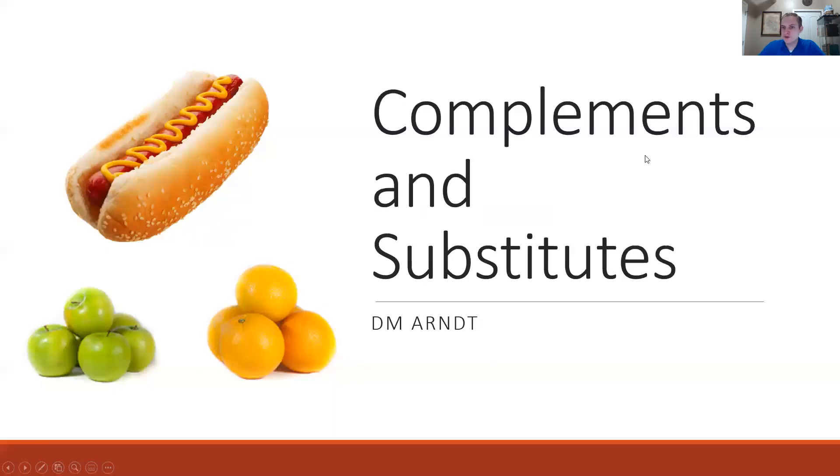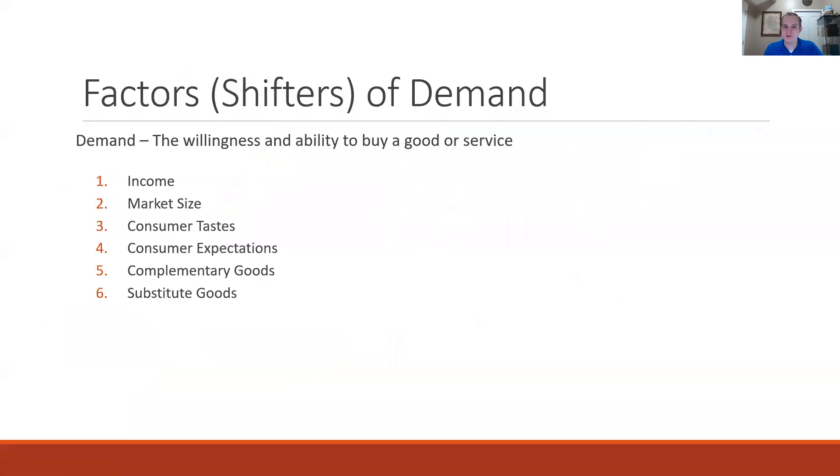Hi everyone and welcome to another mini lecture. For today's topic we're going to be looking at complements and substitutes.